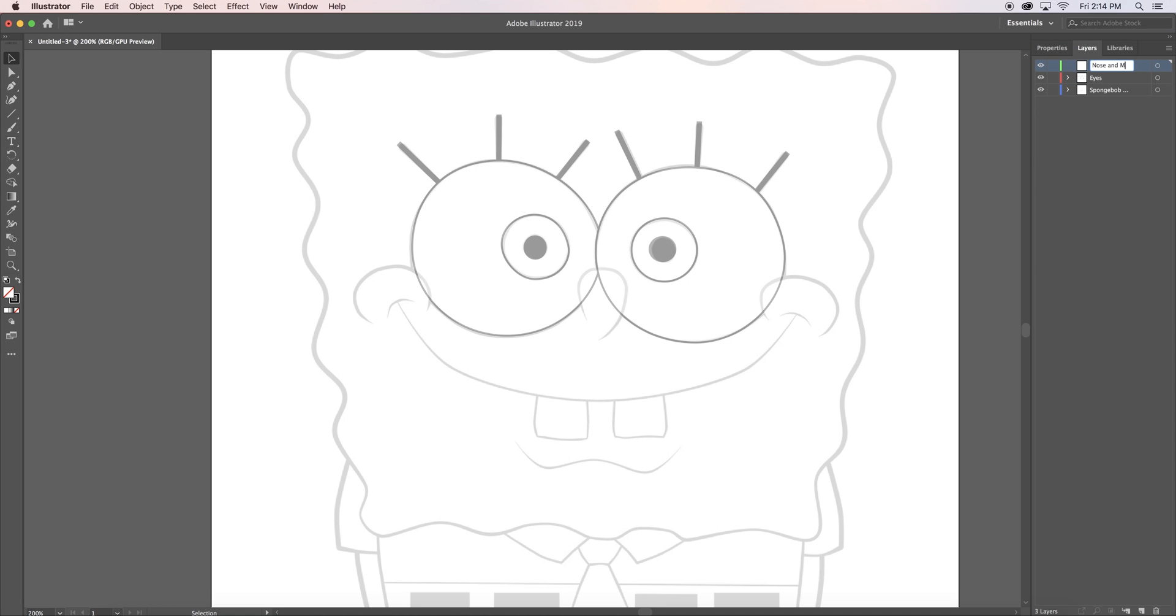To create the nose and the mouth, I used the pen tool. The pen tool may take some time to get used to, but the more you practice, the more you will get the hang of it.